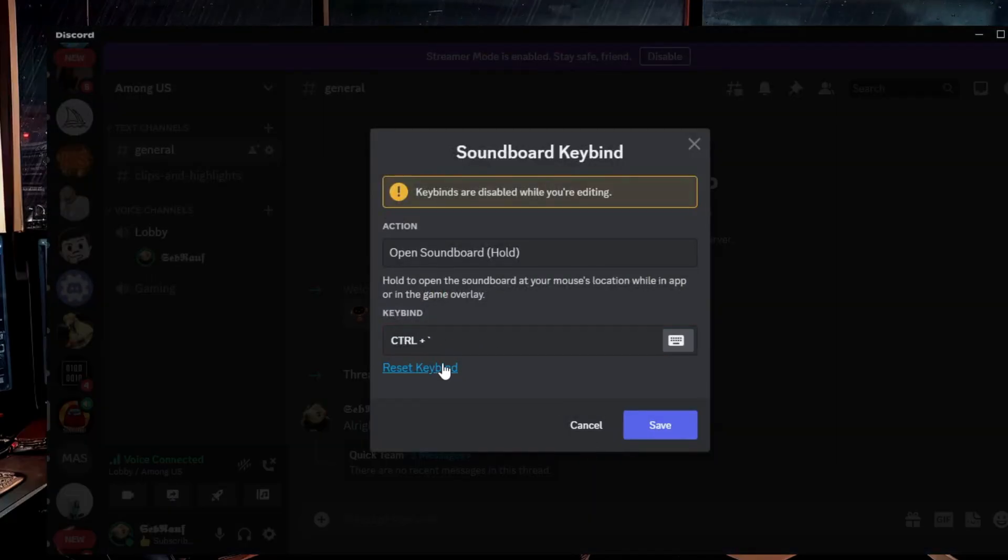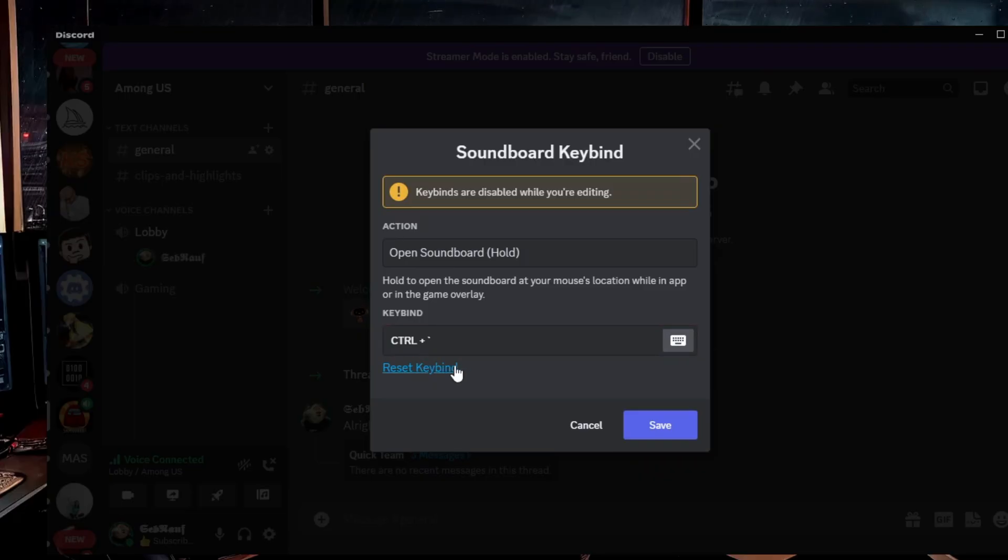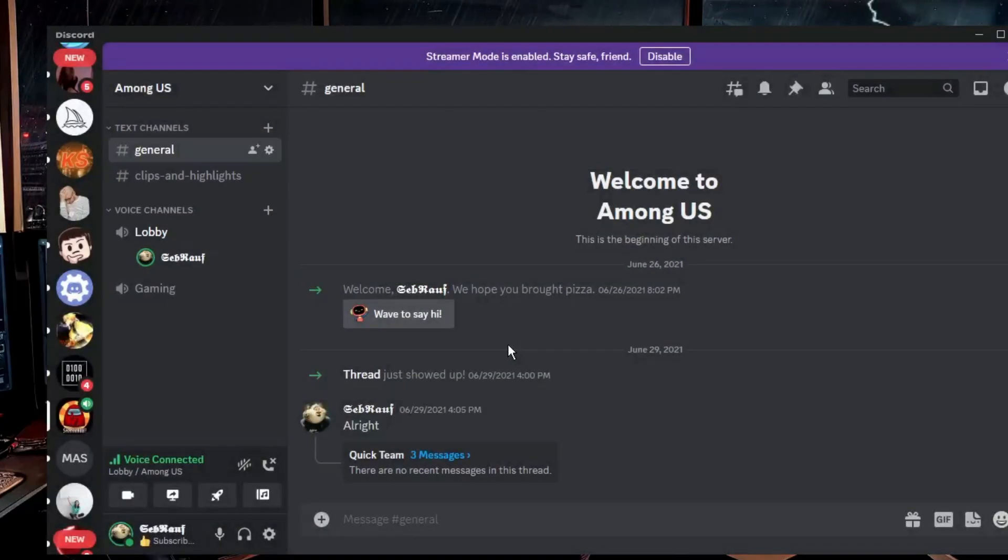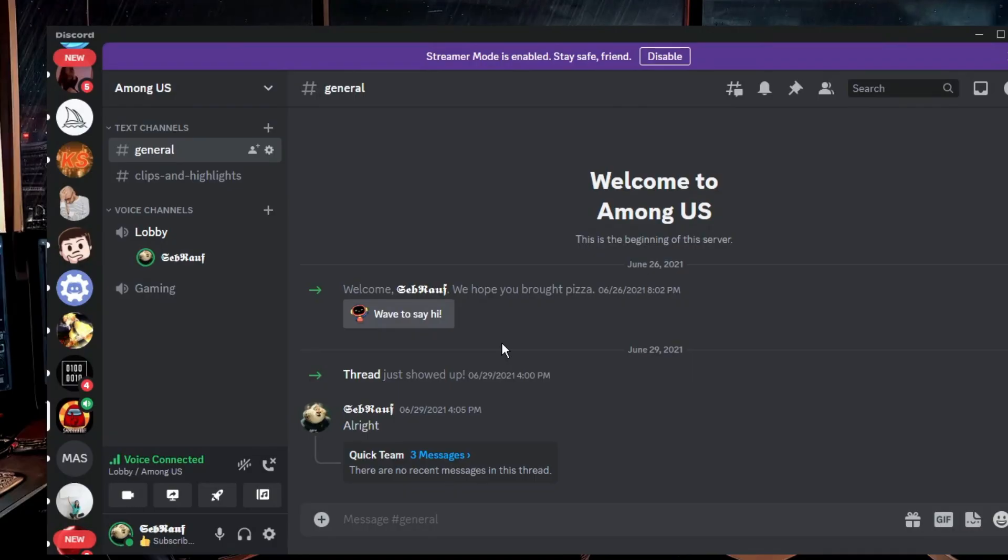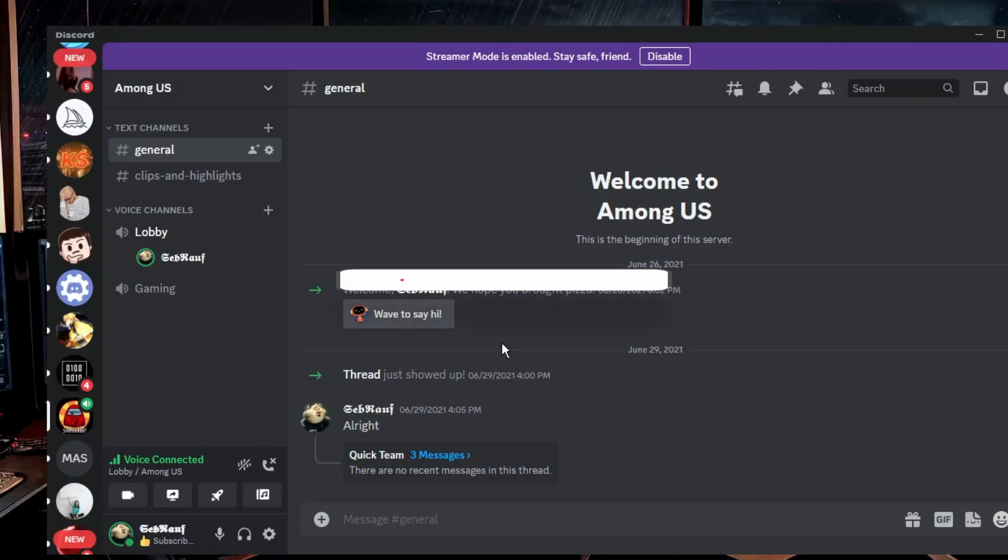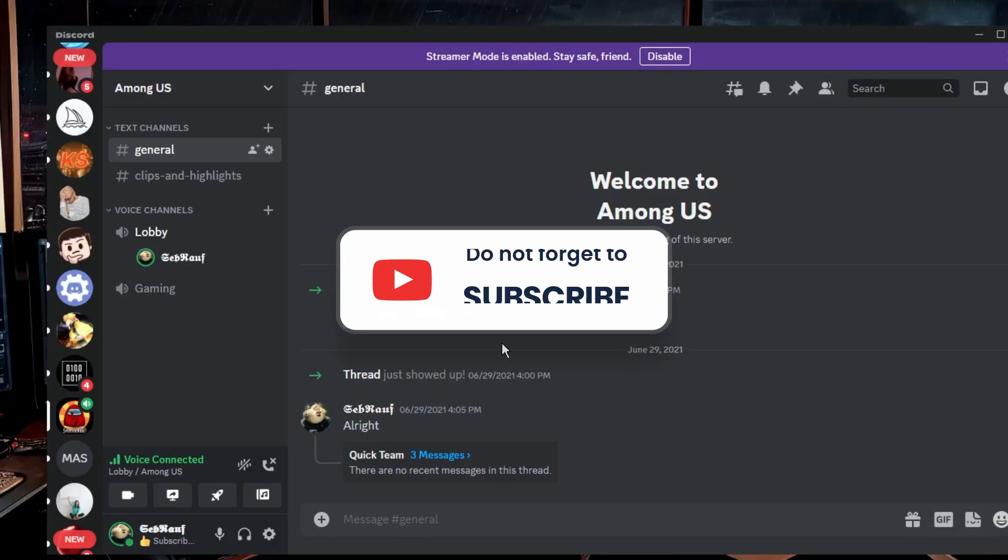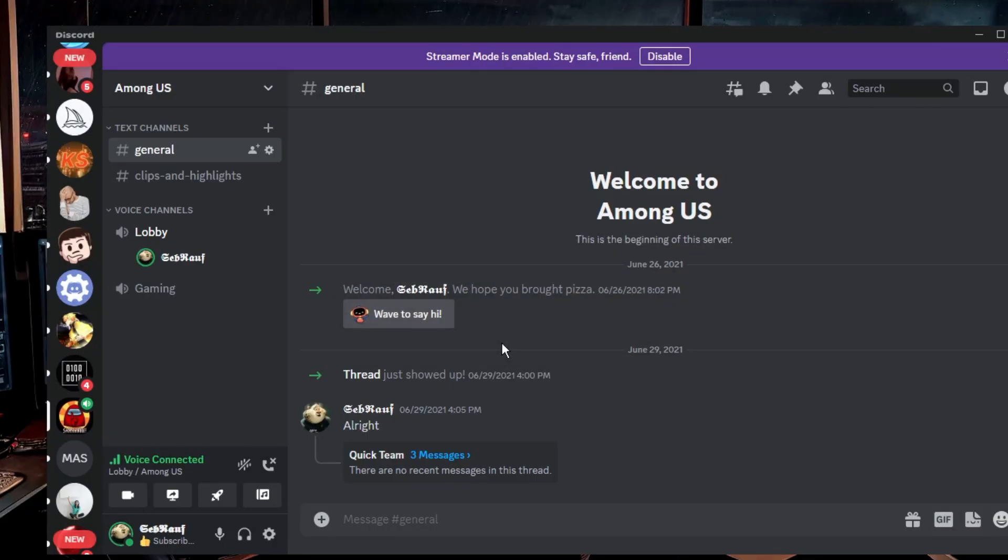So you have to click on edit key bind and this will show you the key bind control key. If you want to change it you can change it from here. So these are the quick settings that you can use for the soundboard. And hopefully this video will surely help you guys. And if yes, do not forget to like and subscribe. For any questions let me know in the comment section. Till then, take care, bye.